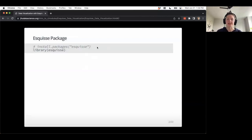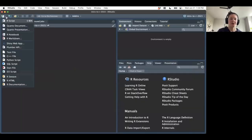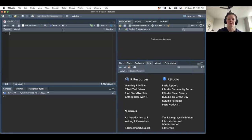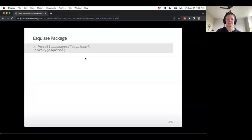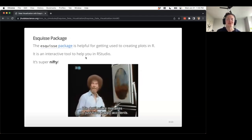Eskiz is its own package — it does not come with tidyverse or installed already in base R, so you'll probably need to install it. Use install.packages('eskiz') and then load the eskiz package using the library function. I'll head over and set up a space to work, create an R chunk, and load the eskiz package.